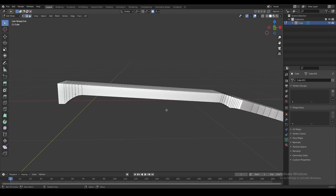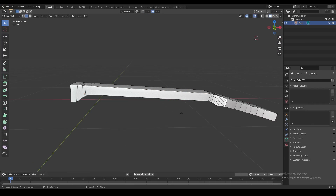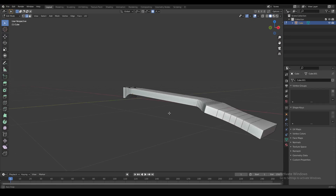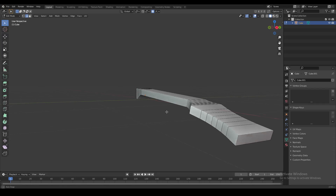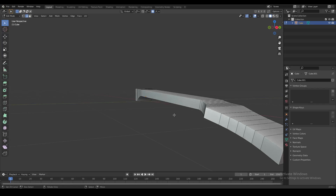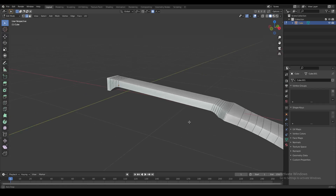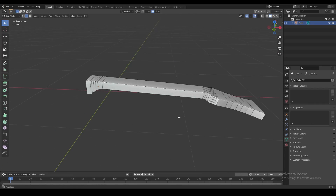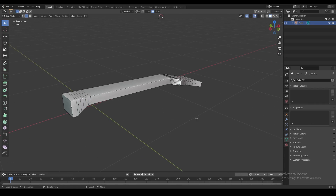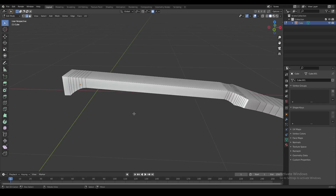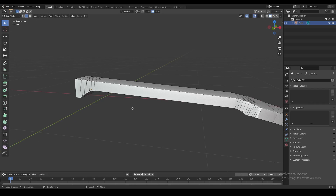Let me show you a very useful trick for controlling bevel within Blender. This trick is so useful because Blender has multiple ways to create bevels manually, but the problem is that you can't do that very freely — both those ways have some limitations.